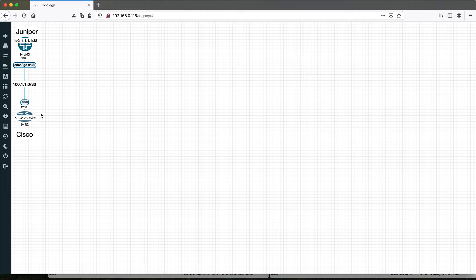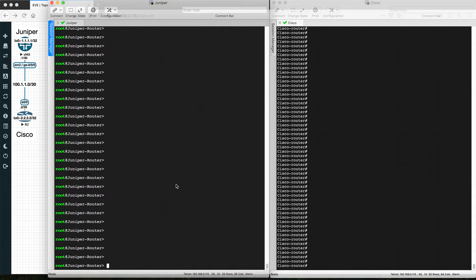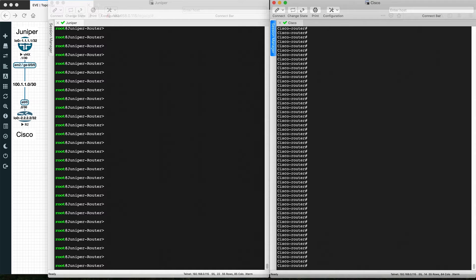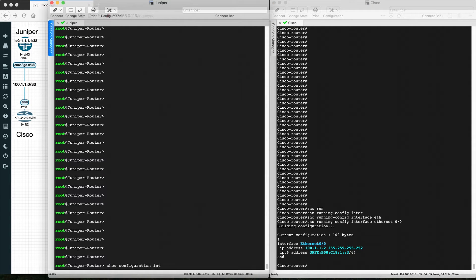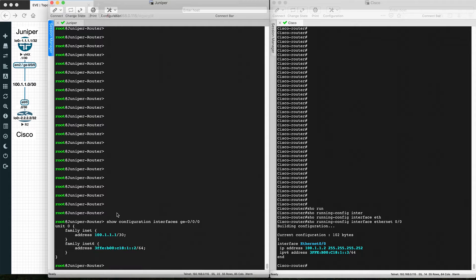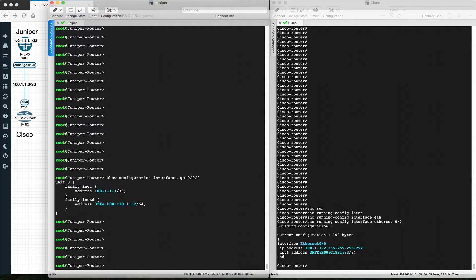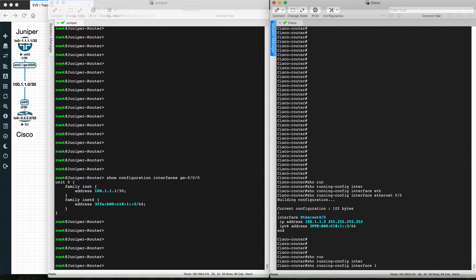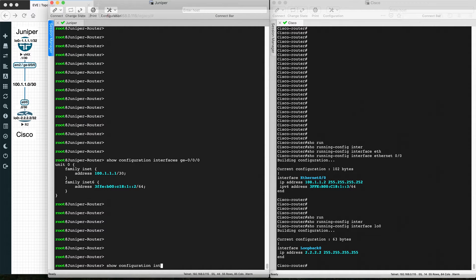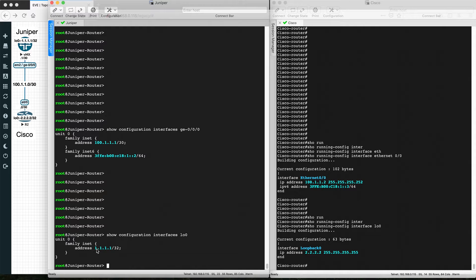We'll see how to configure the access list on Cisco and on Juniper, and what the command line differences are. Here is the Juniper router CLI and here is the Cisco router CLI. Let me show you the interface configuration — Ethernet 0/0 on the Cisco router and the Juniper router using 'show configuration interface GE 0/0'.